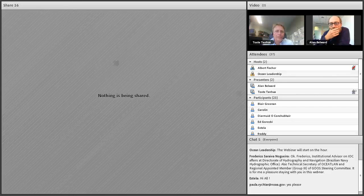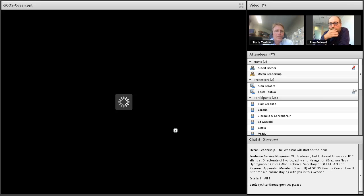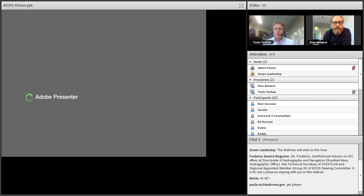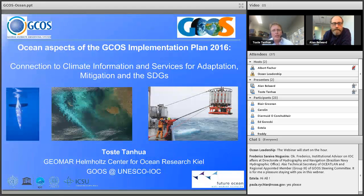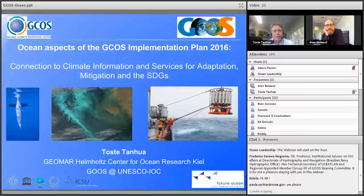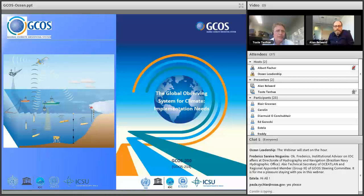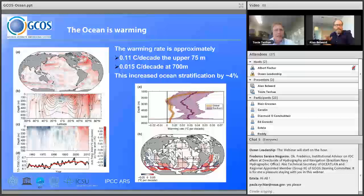Thank you. I'm Tosta, at GEOMAR in Kiel. I'm going to look at the ocean part of the GCOS implementation plan, of which I was one of the co-authors. I'll look at it in a GOOS perspective, considering connections to climate information and services, adaptation, mitigation, and the sustainable development goals, which Ellen also alluded to.